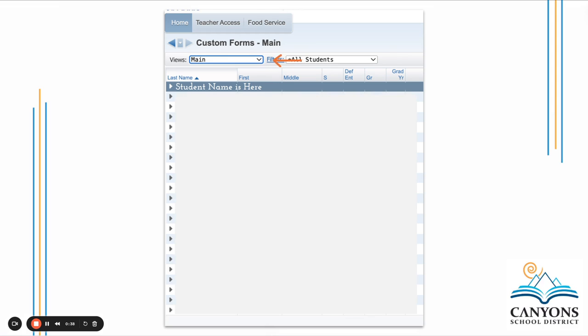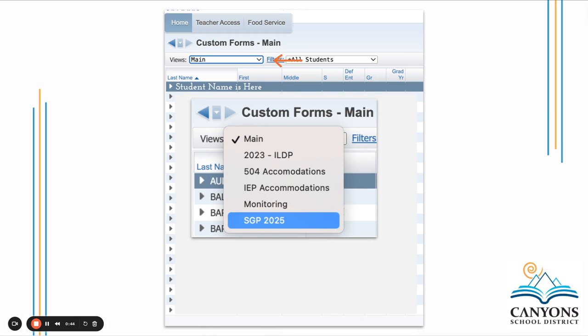On the next screen, update the views from Main by clicking on the downward arrow and select the SGP, which stands for Student Growth Plan.